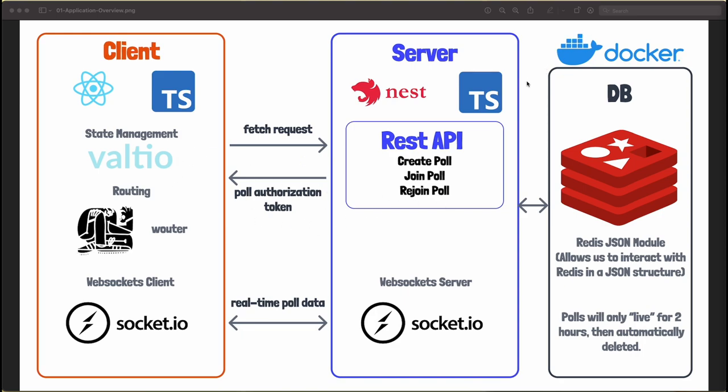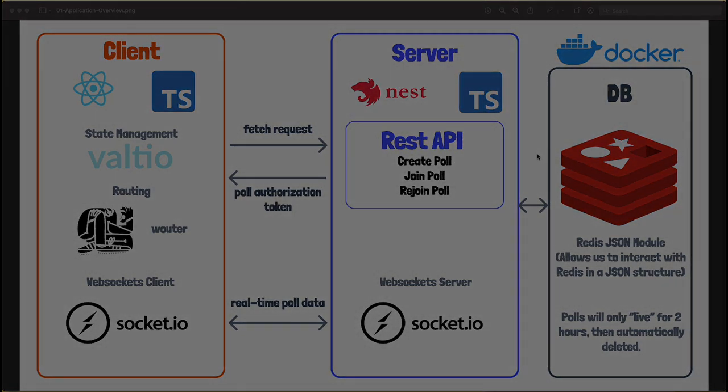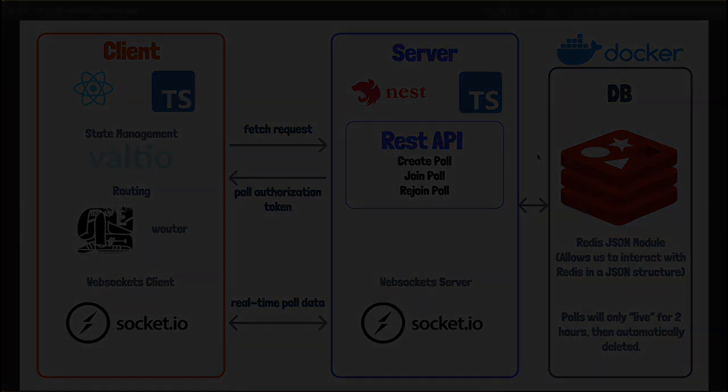For the database, we're going to be using Redis, and we'll be using something called Redis.json, which allows you to structure your data kind of like a JSON object. I think it's in the name. And this will be held inside of a basic Docker container, which we'll just run with Docker Compose. And I'll have a nice script set up for you ahead of time to run this.